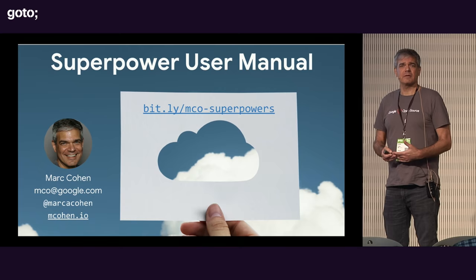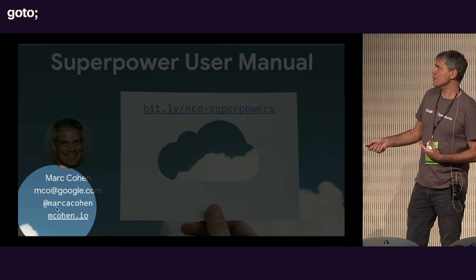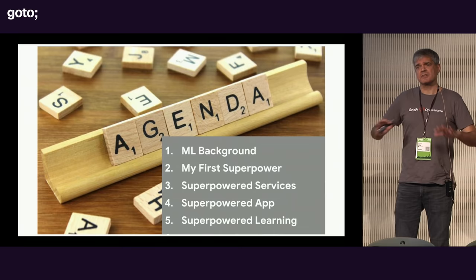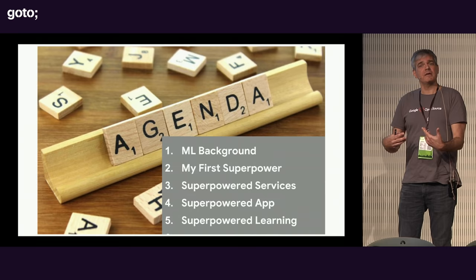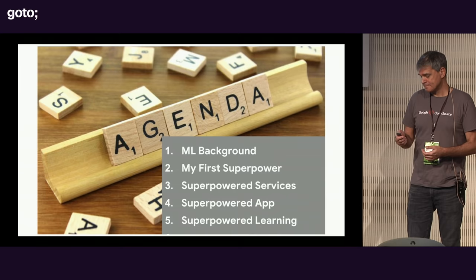If you want to get in touch with me, I'm a developer advocate, which means my job is basically to help developers take advantage of the Google Cloud platform. So it's okay to email me if I can help you in any way. That's my Twitter handle, and that's my personal website. So with that out of the way, what I'd like to cover today is a little bit of background on ML, just to get us all onto the same page. And then I want to talk about some superpowers.